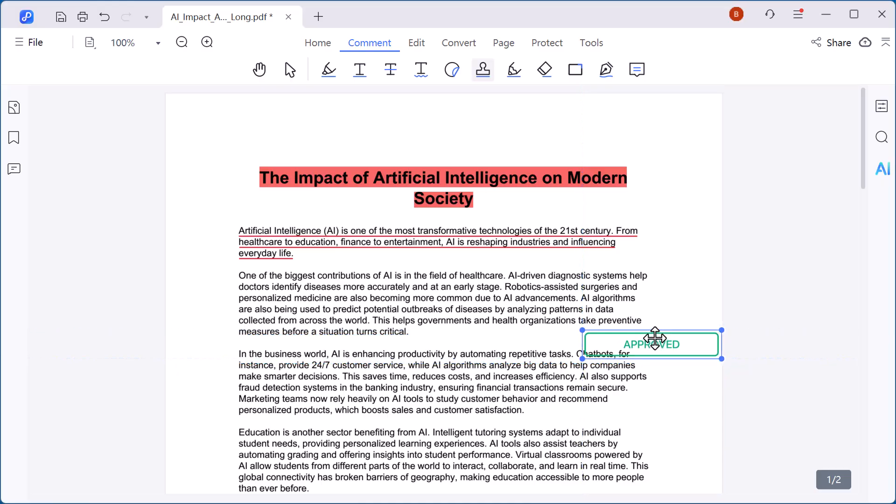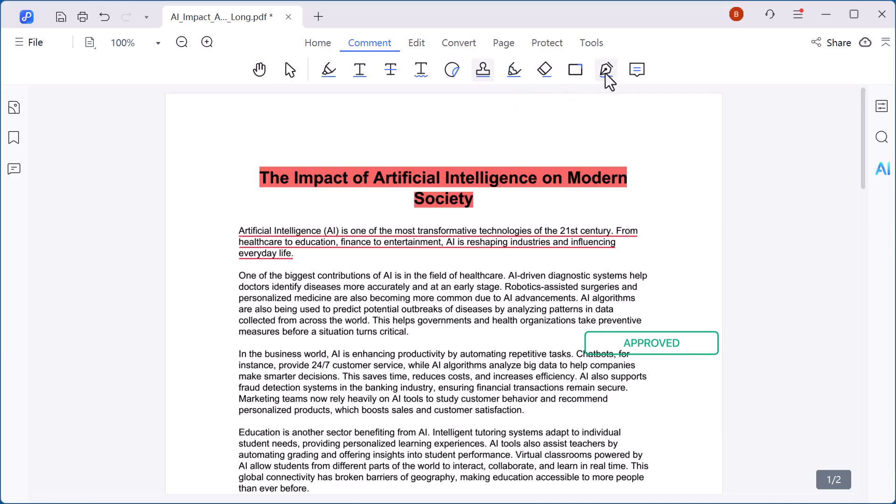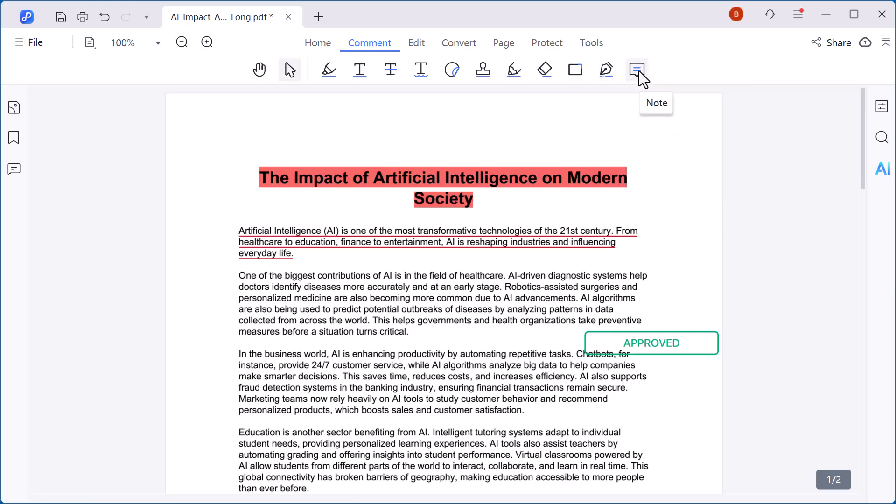There's also an eraser to remove any changes you don't need and a signature option that allows you to sign documents digitally in just a few clicks. These tools make reviewing and editing your PDF much more convenient and professional.